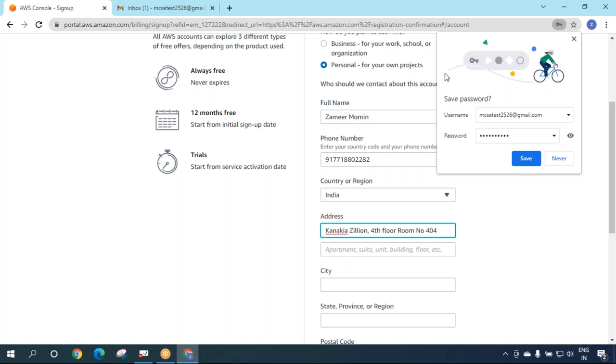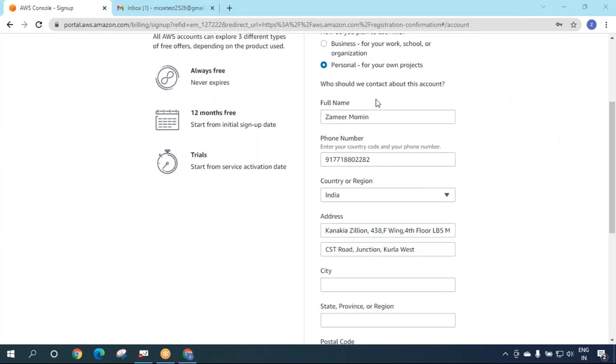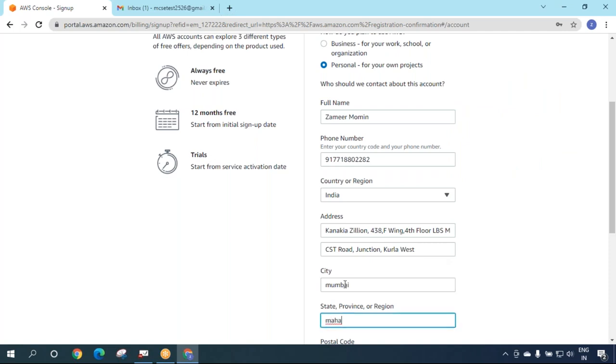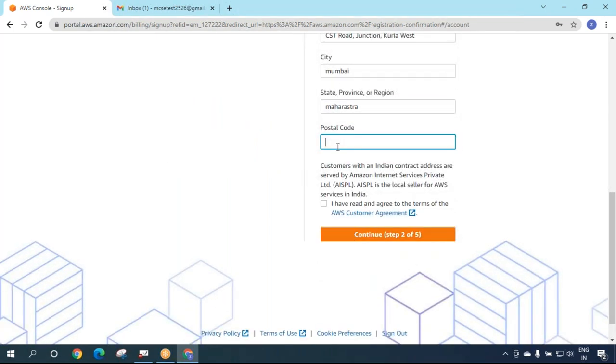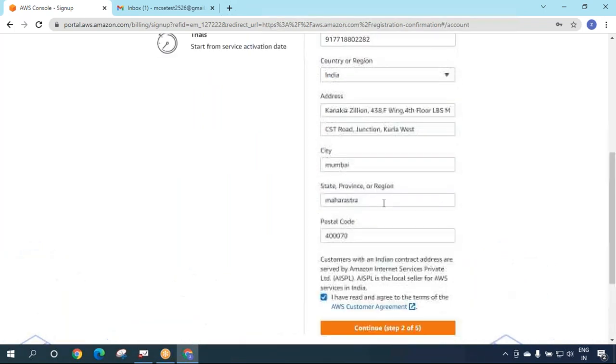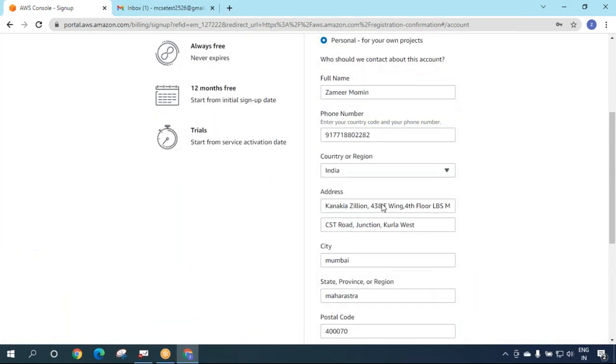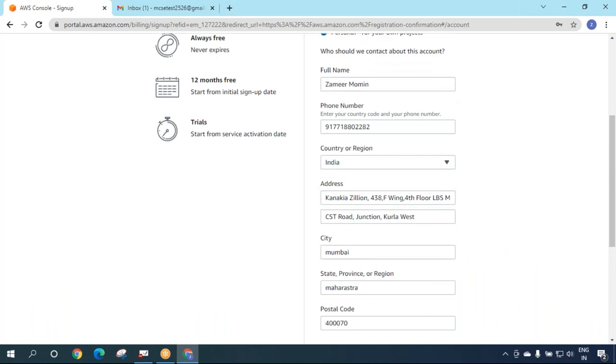I'll fill up the address of Atari Class. The city is Mumbai, the state is Maharashtra, and the postal code is 400070. Then I agree to the terms.